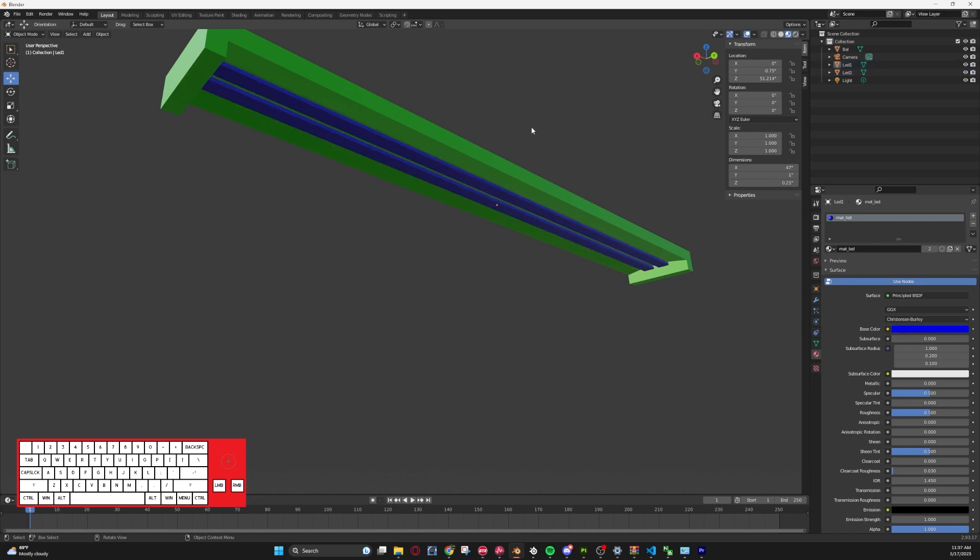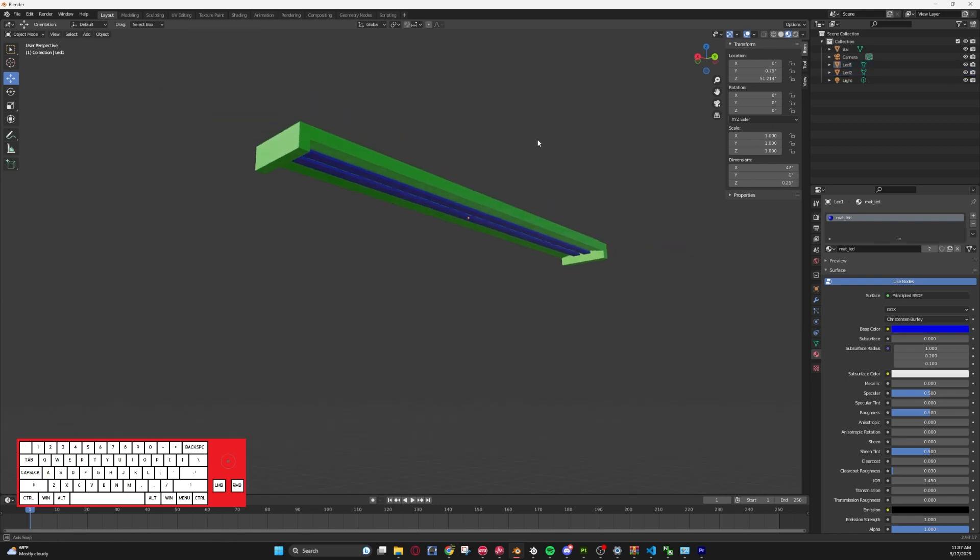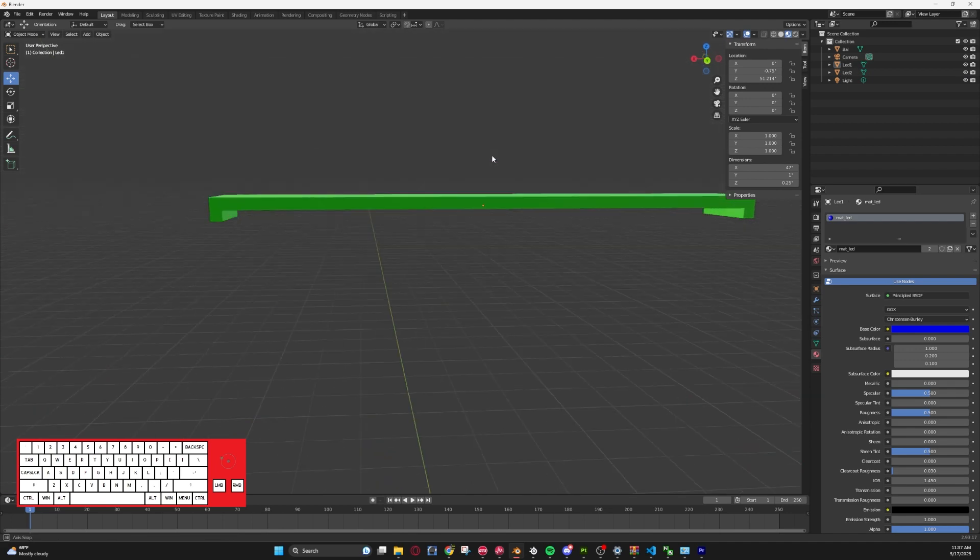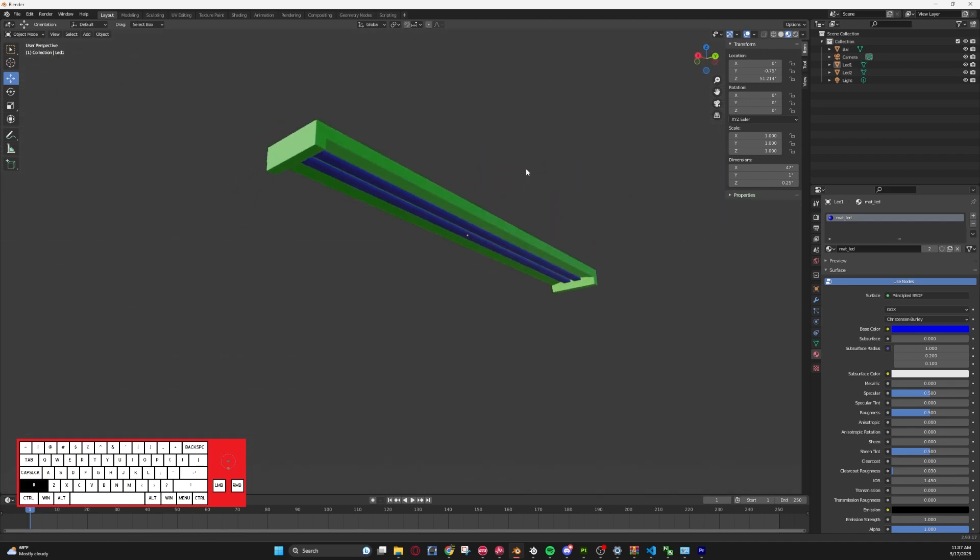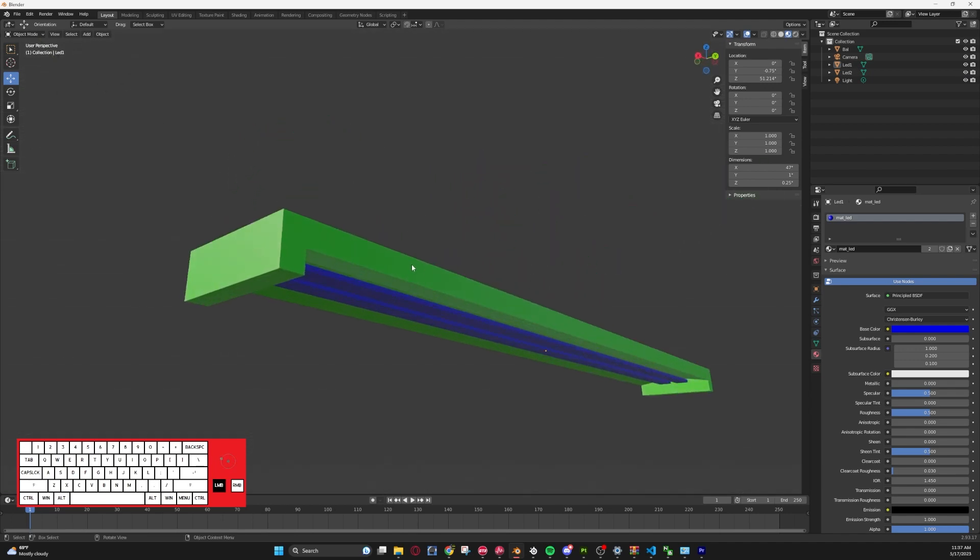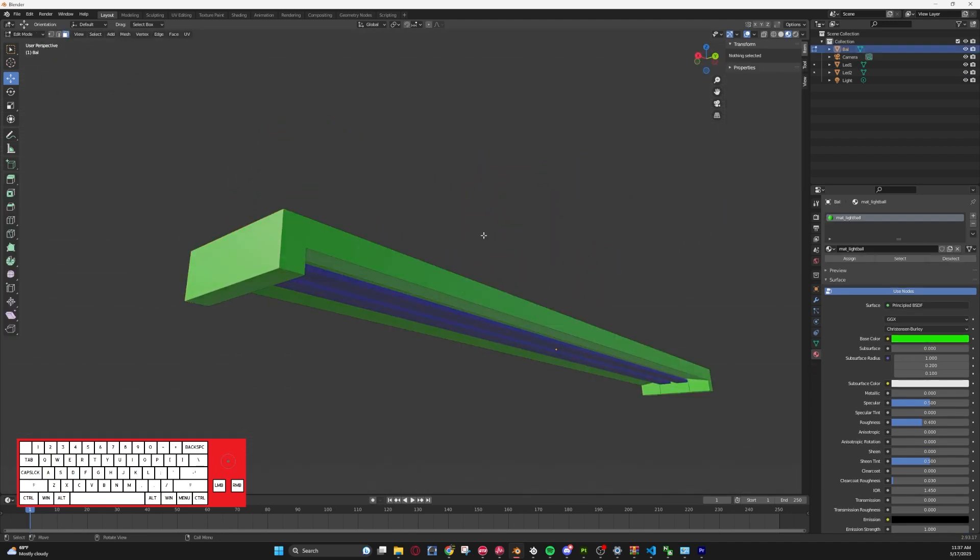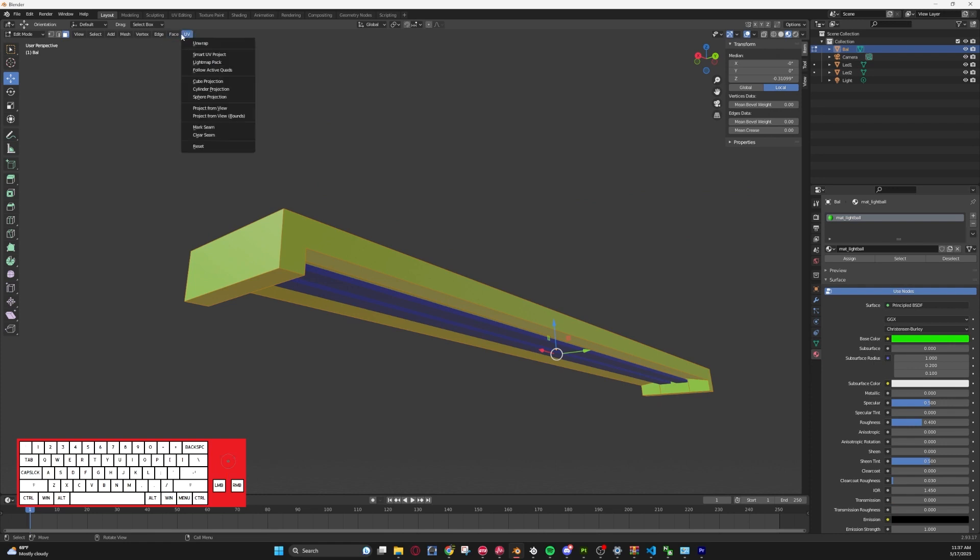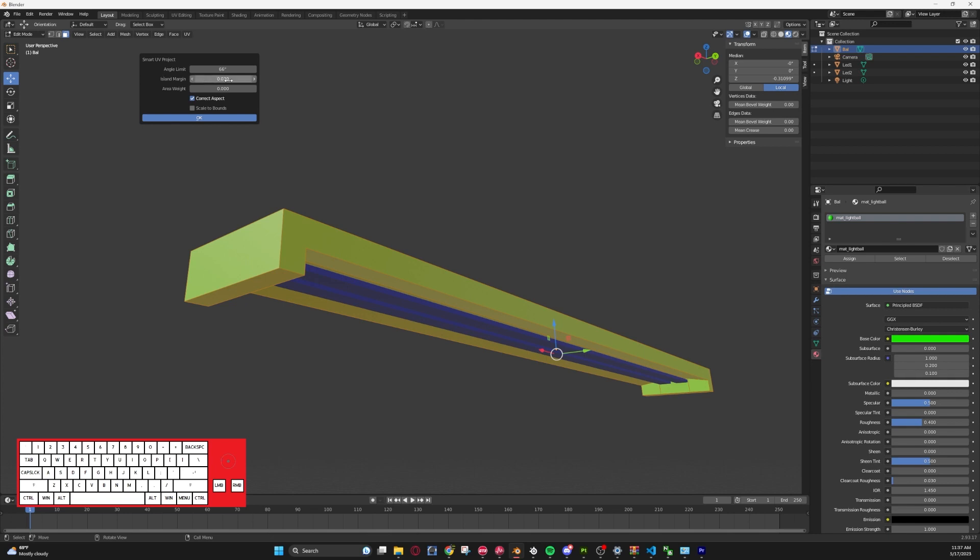For the first thing we're going to do is unwrap the ballast. So we're going to go UV, we're going to go Smart UV Project, and then I generally set my island margin to 0.02 to 0.03 depending on how many faces there are.